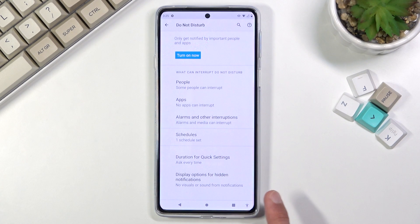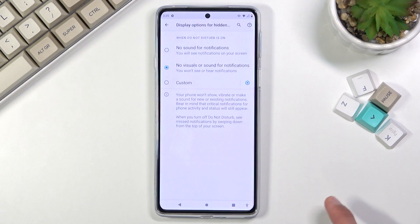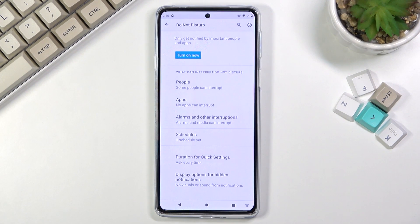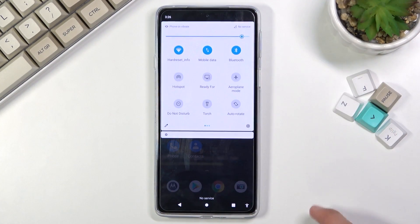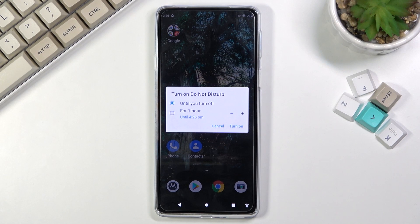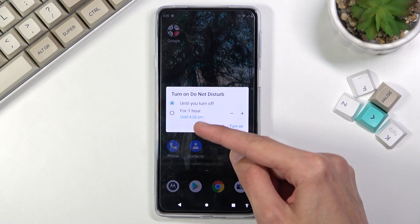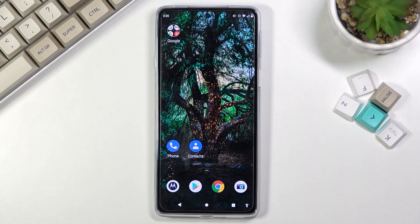That's just a notification option where you can select what will show up. Once you have set it up, go to the toggle and tap on it whenever you want to turn it on. If you chose 'ask every time,' you'll get a window where you can pick your preferred duration, select turn on, and the Do Not Disturb mode is now active.